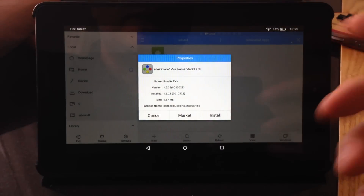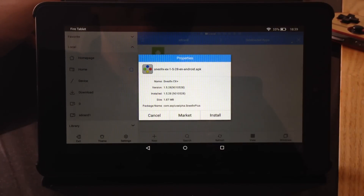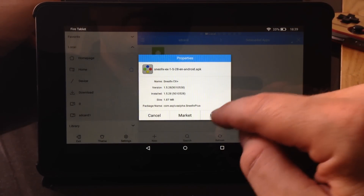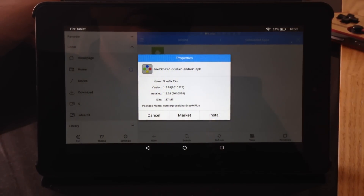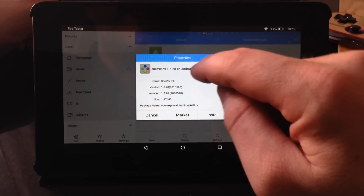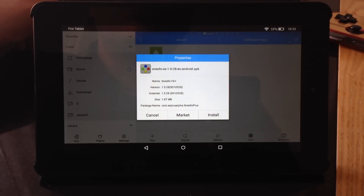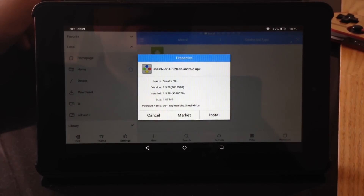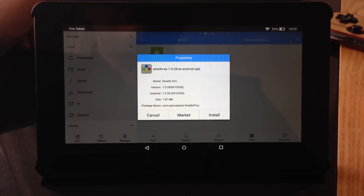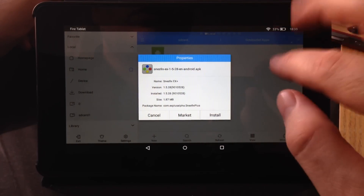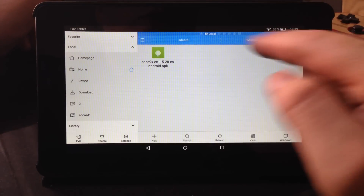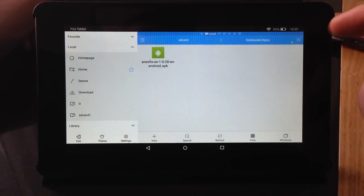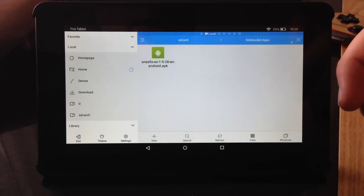If I tap it, I get the option to install. I've already installed this, but that's how you can go about getting it onto your Fire if it's not in the store. So you basically get the APK, whether it's from your existing Android device or downloaded from a website. Just put it onto the tablet, create a folder in that directory, and then you can install it. Once it's installed, you don't need the APK anymore — you can probably get rid of it.